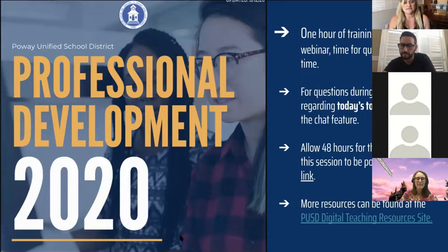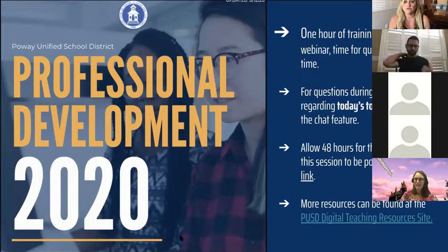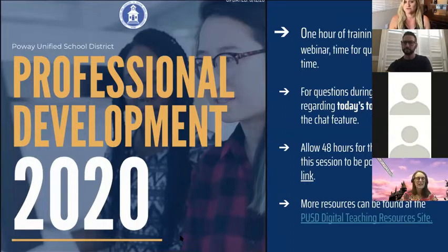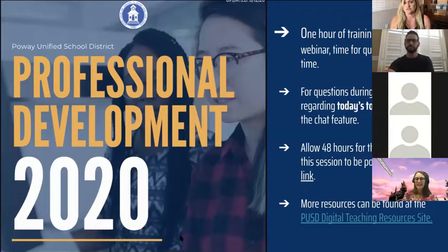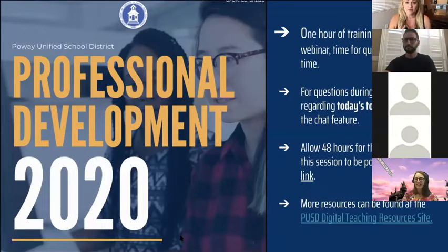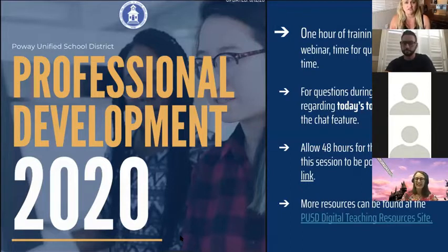Our topics for this afternoon — and then we will give you a link to the resources I go through. I've put them all in a Canvas course, so you'll be able to add yourself to that course and access all of the resources that we share during the webinar portion.